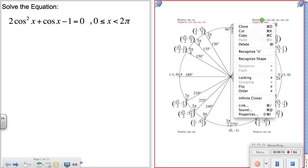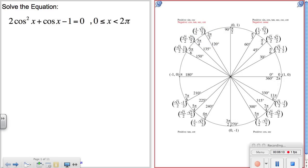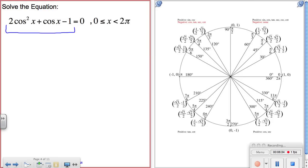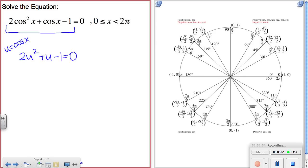Next example: 2cos²x + cos(x) − 1 = 0. We're dealing with cosine-squared and cosine terms, and again solving on 0 to 2π. This looks a lot like a quadratic, so let's use u-substitution again — let u equal the whole cosine of x. That gives us 2u² + u − 1 = 0.